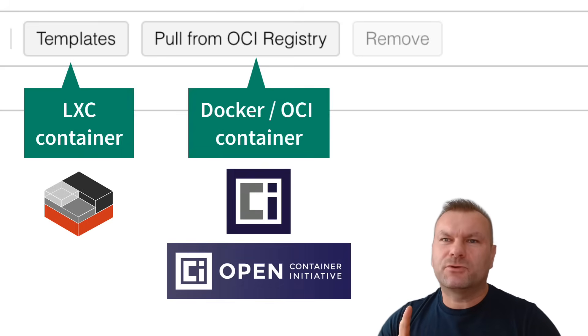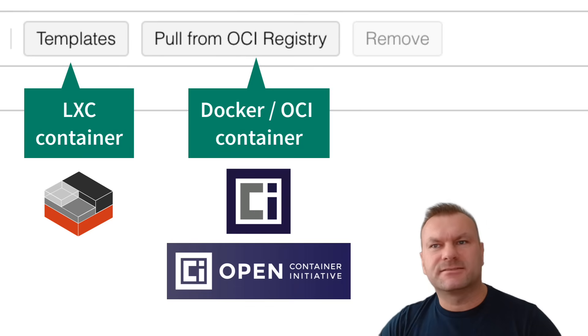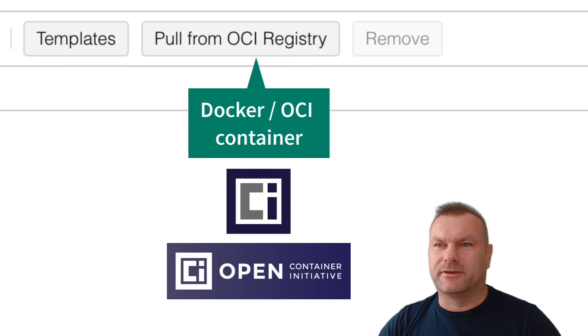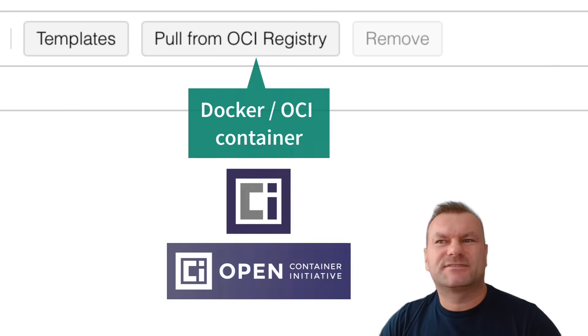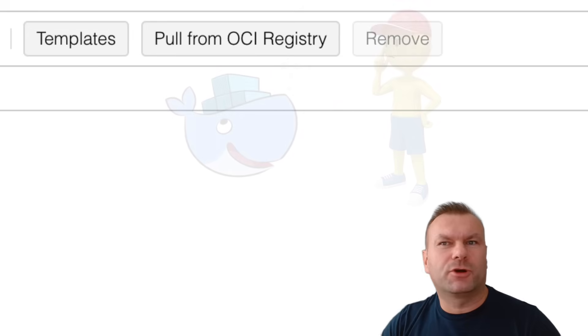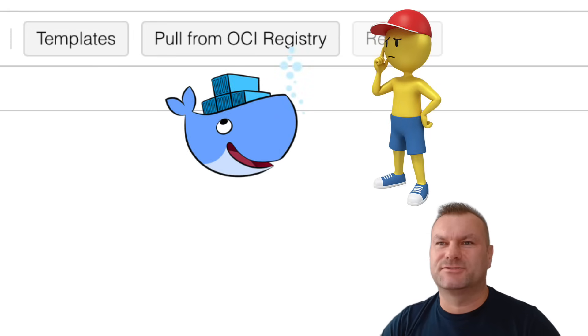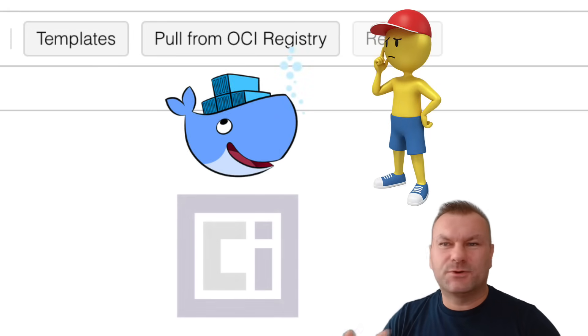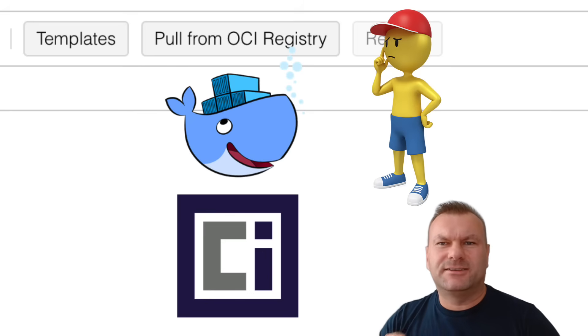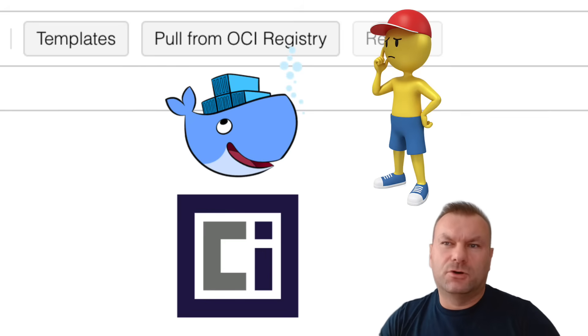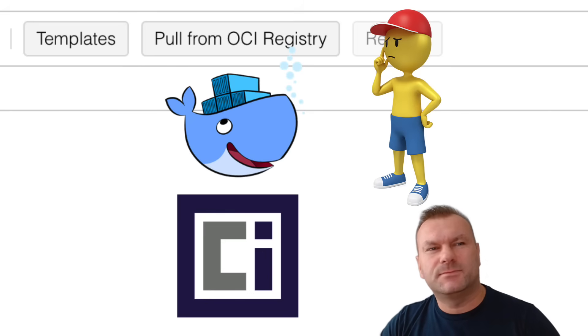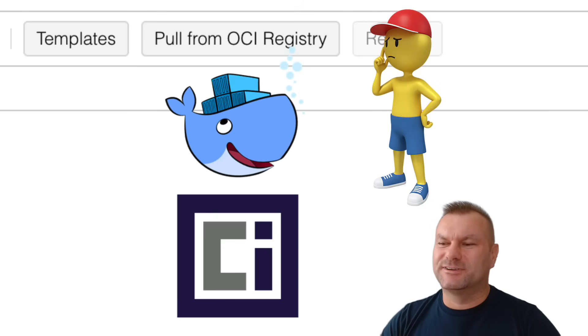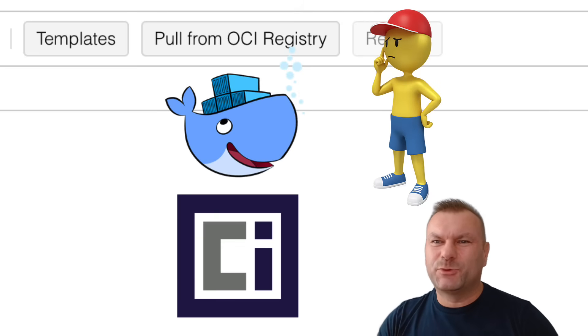But maybe before we run those containers, let's talk about that OCI thing. Why can't they just say Pull Docker Image here, instead of Pull from OCI Registry? Or other question, is the OCI image different than the Docker image? And the answer is, they are basically the same, or compatible, as the difference is more legal than technological, I would say.